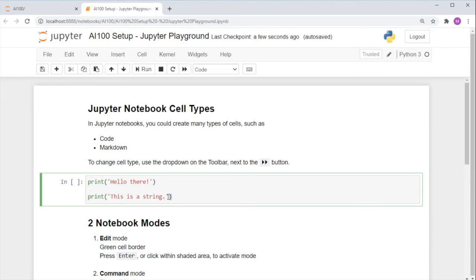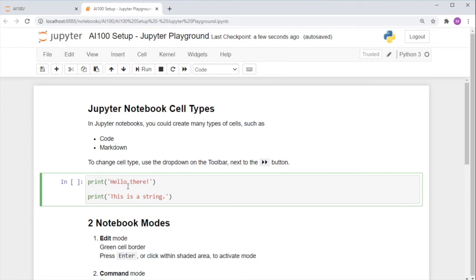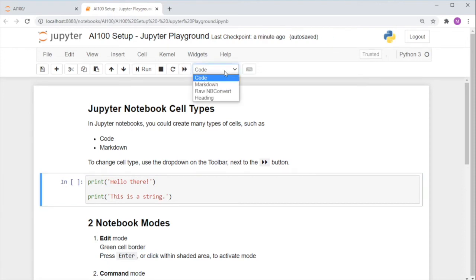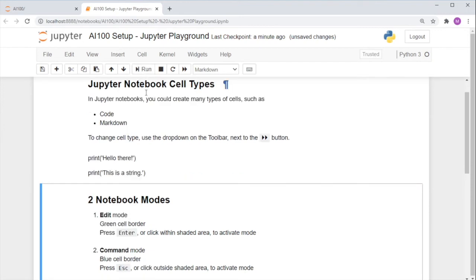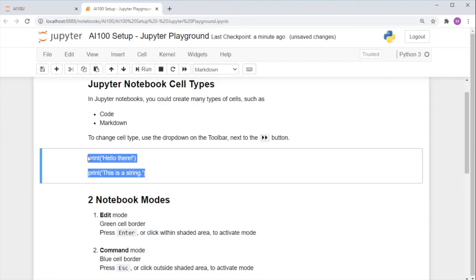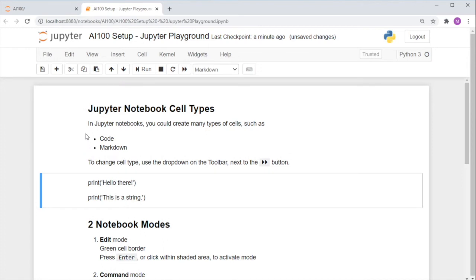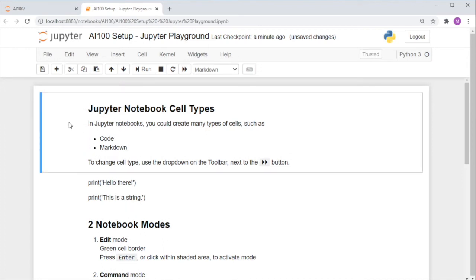You can actually change your code cells to markdown cells in this way. Look for the dropdown on the toolbar, next to the right arrow button. Change it to markdown and press run. You now see that this now looks like a markdown cell, just like the one above. You can also change this cell to a code cell.